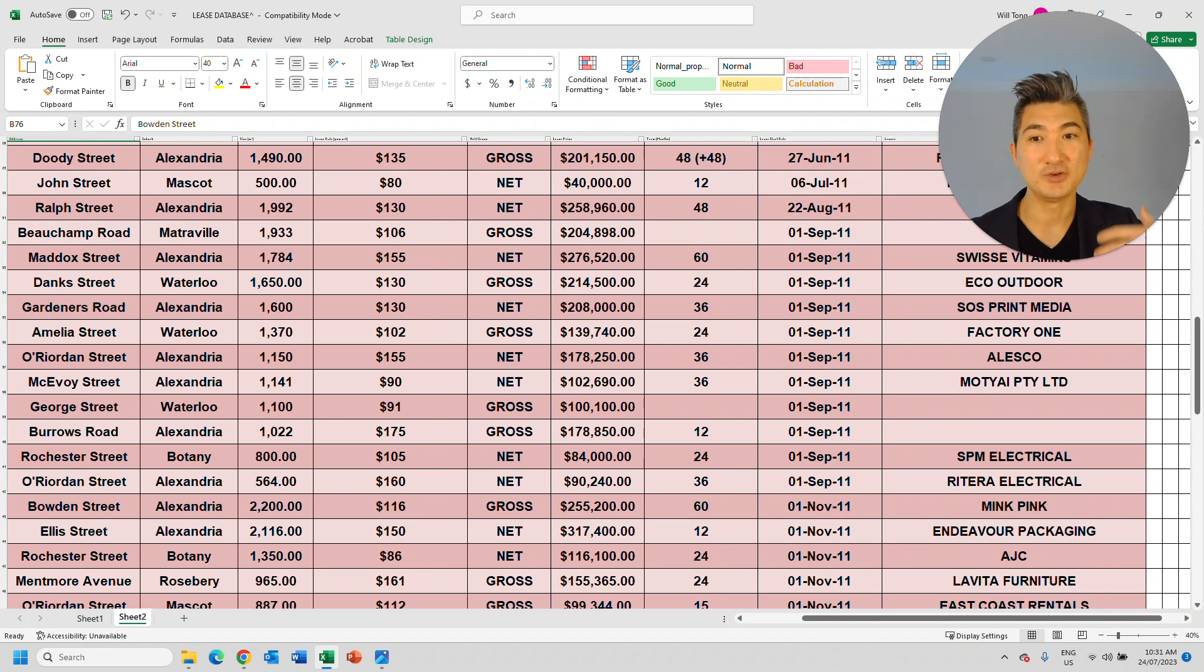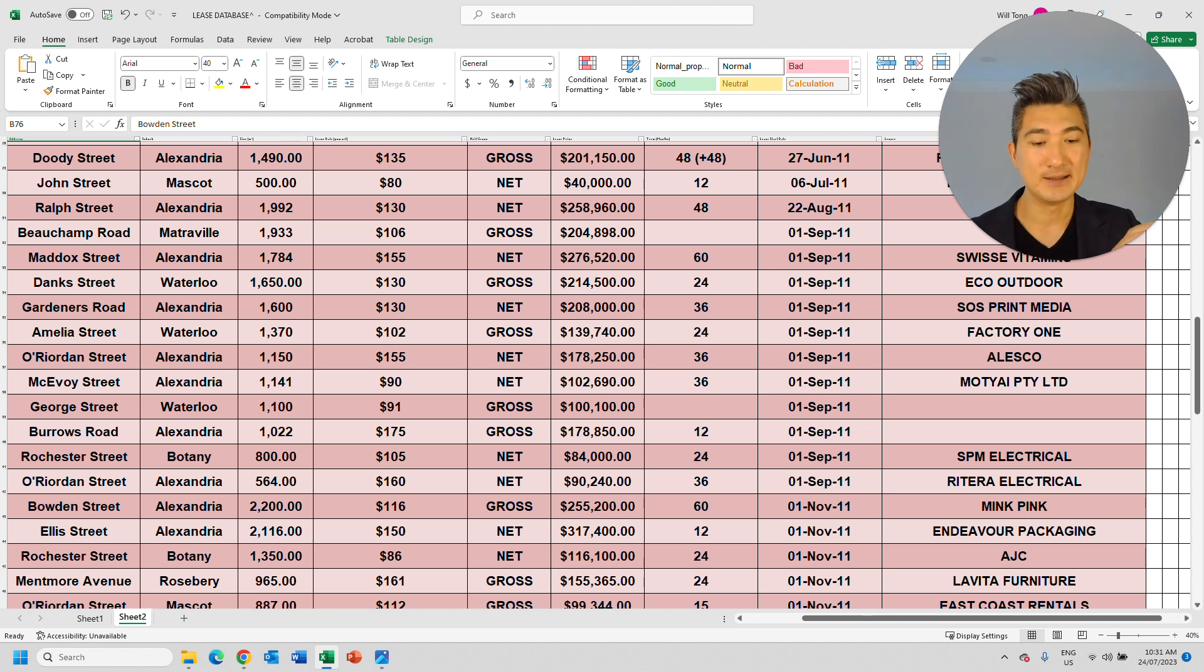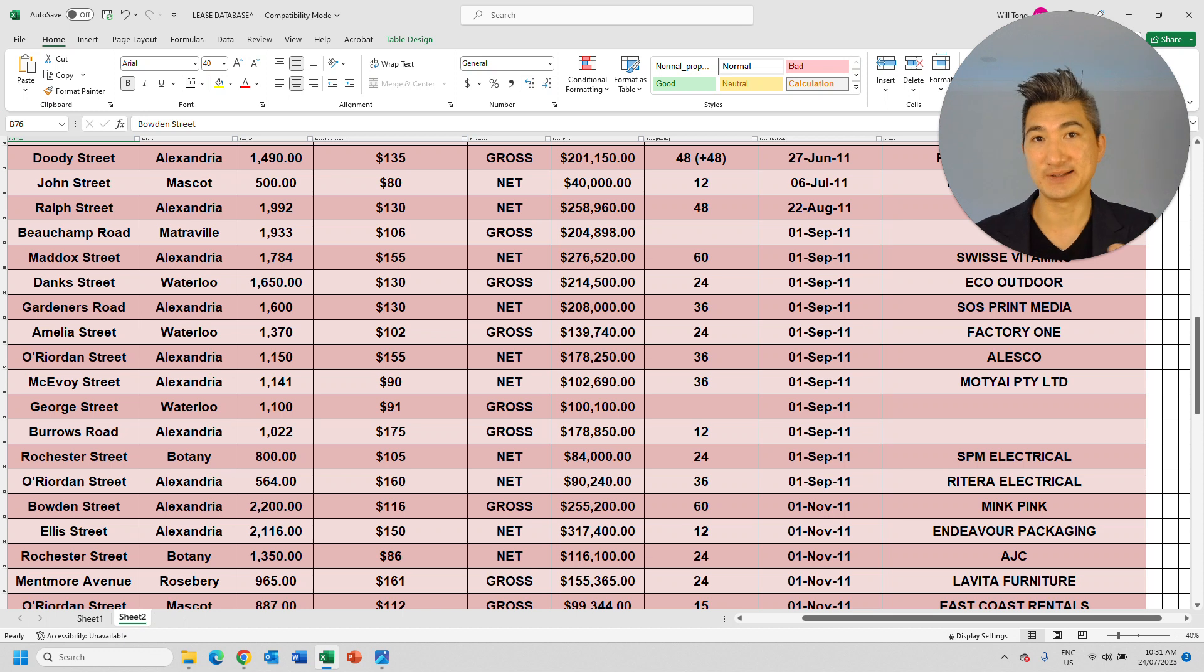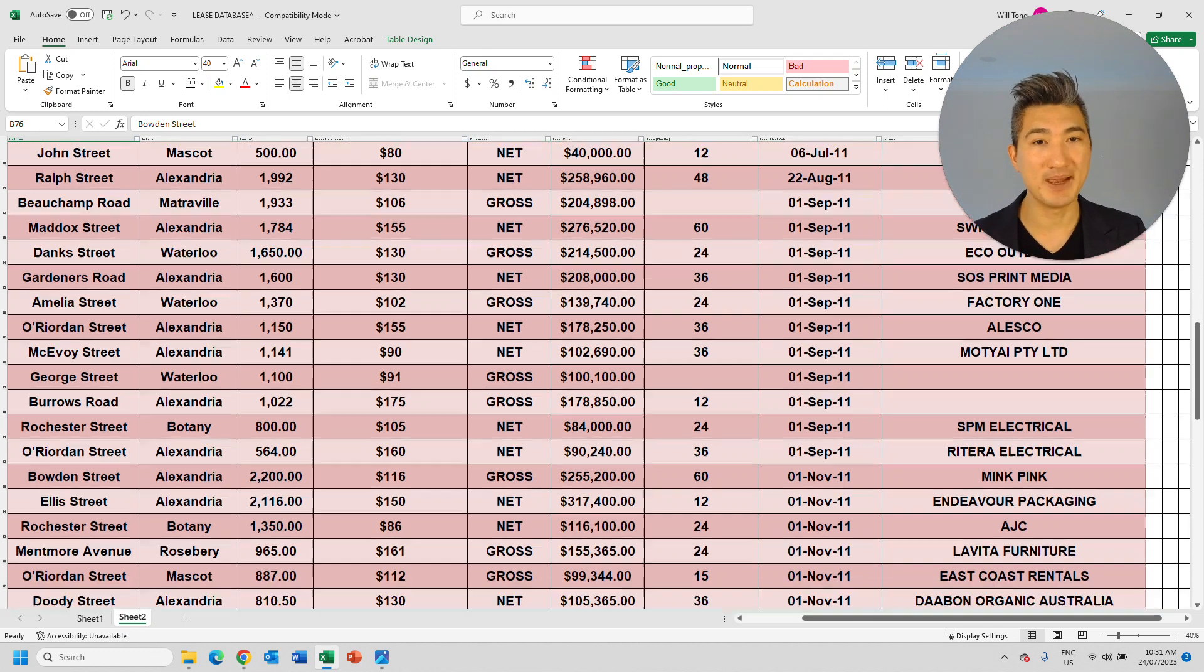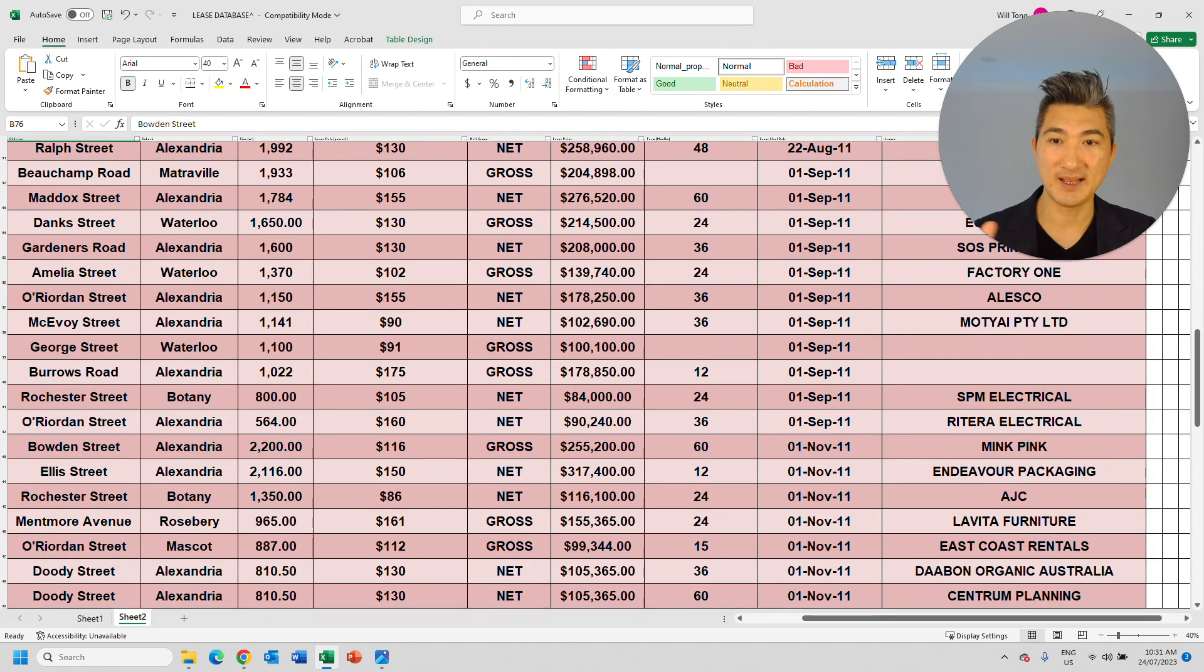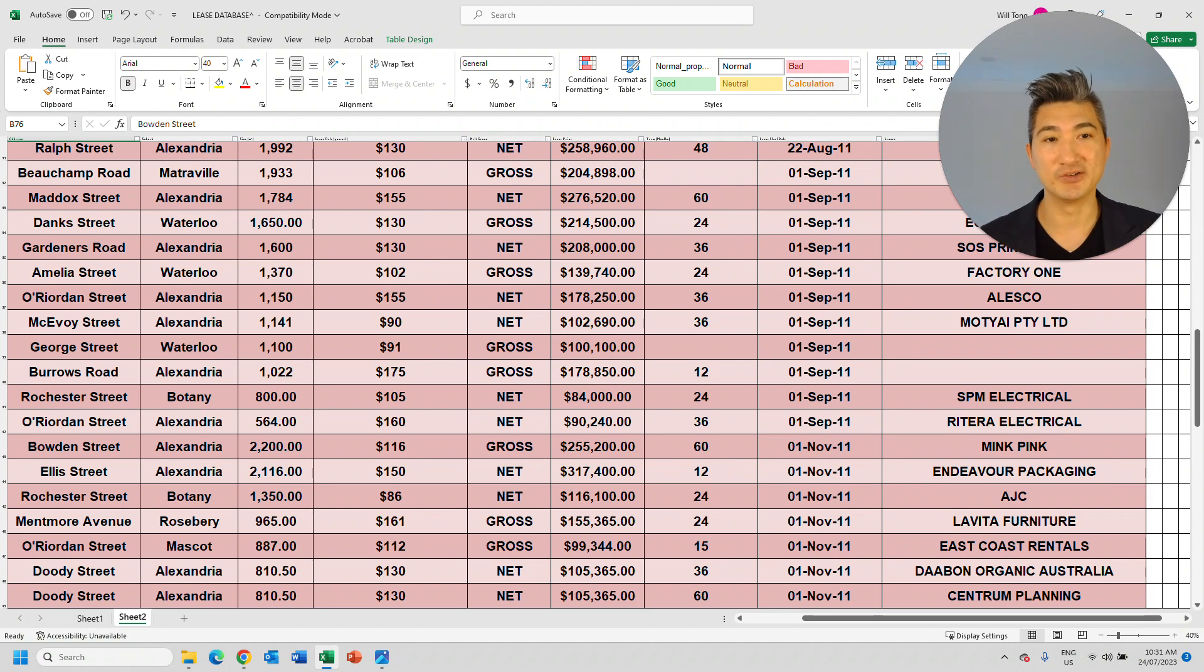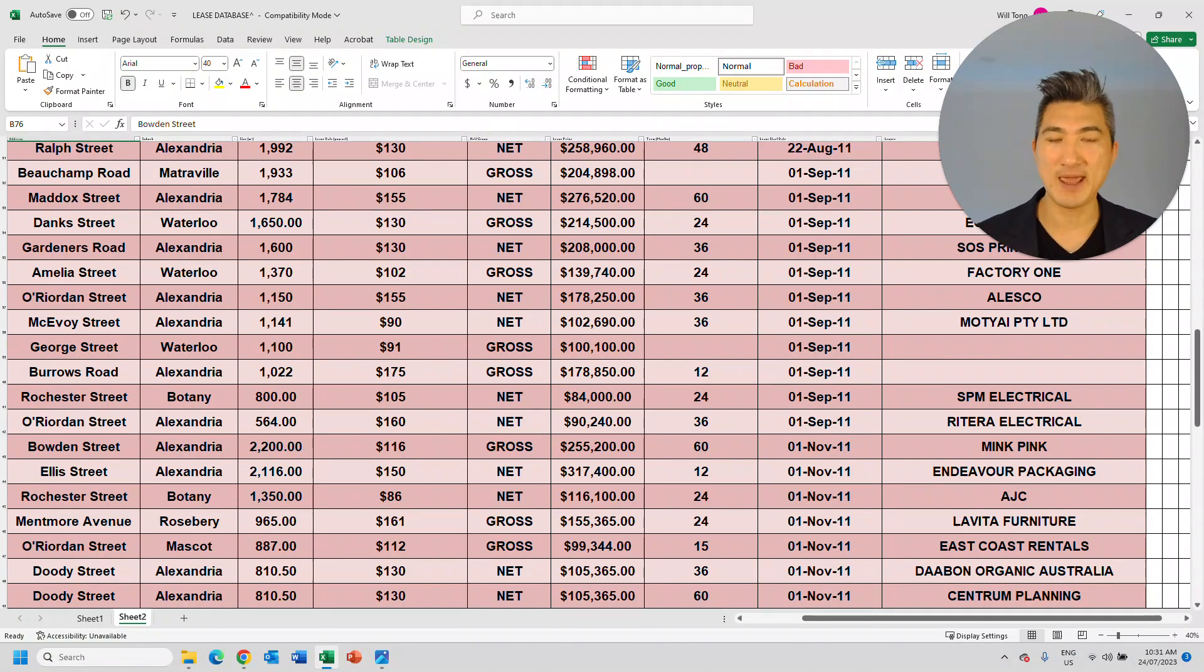So let's say you have a tenant in one of your buildings and the lease is about to expire and you can potentially negotiate a market rent. So you can very quickly go into this database and find the comparable tenants and comparable rentals and use this as evidence.